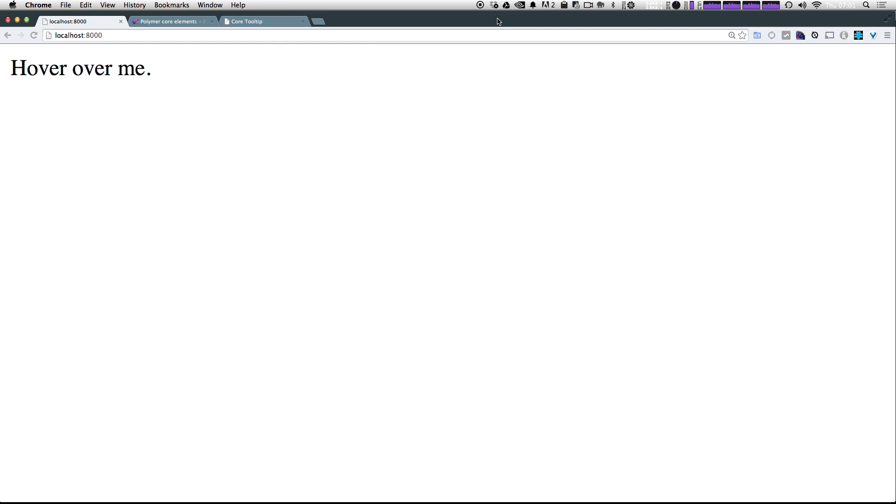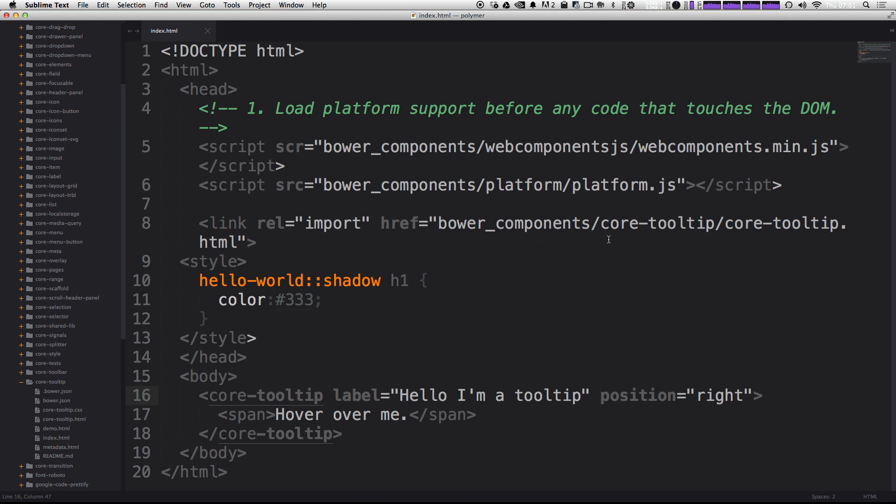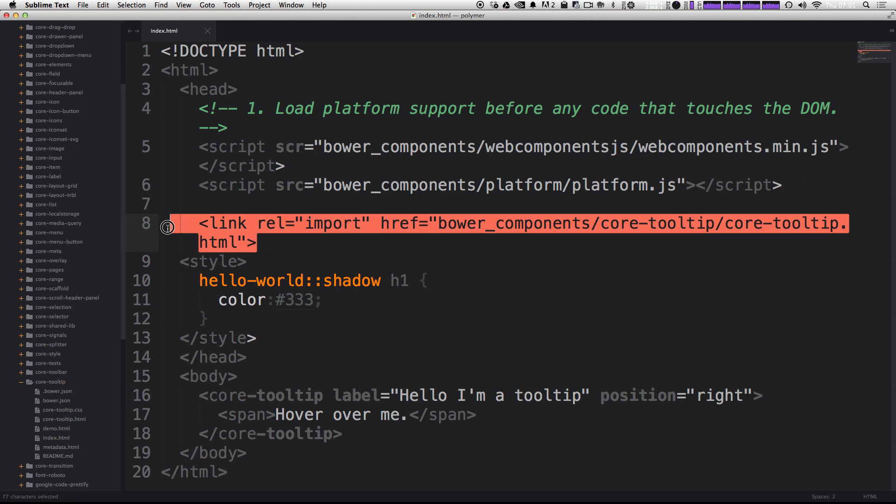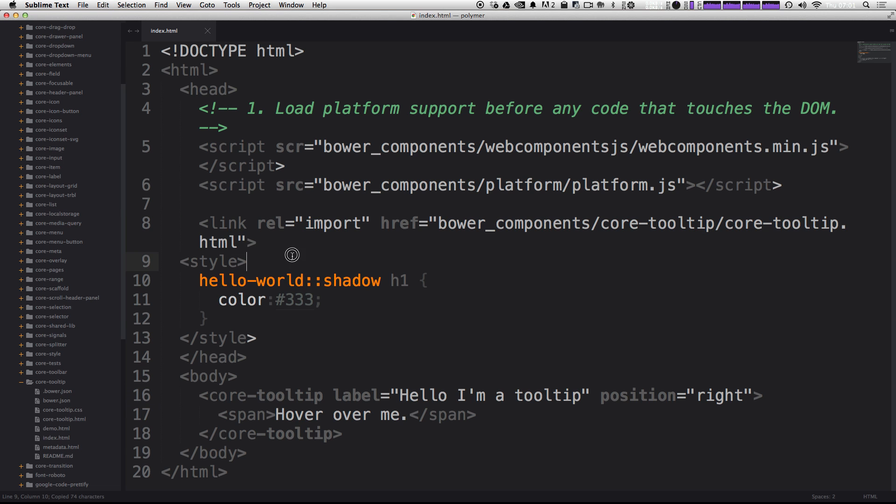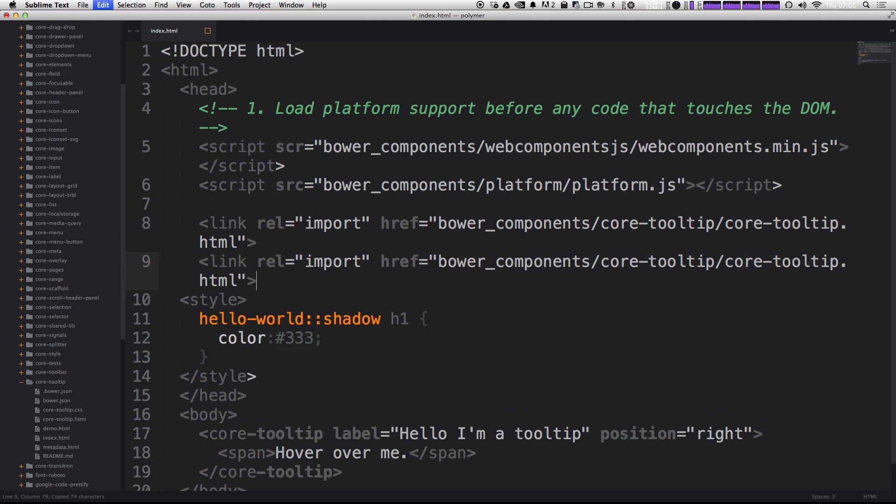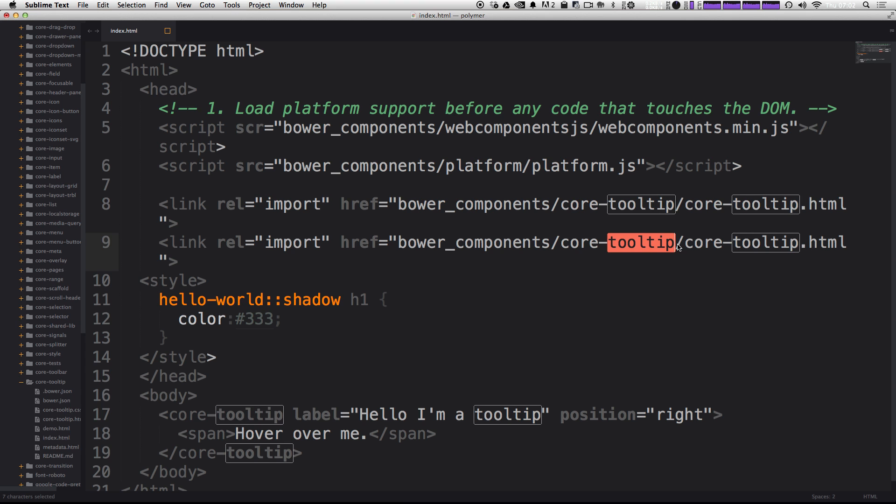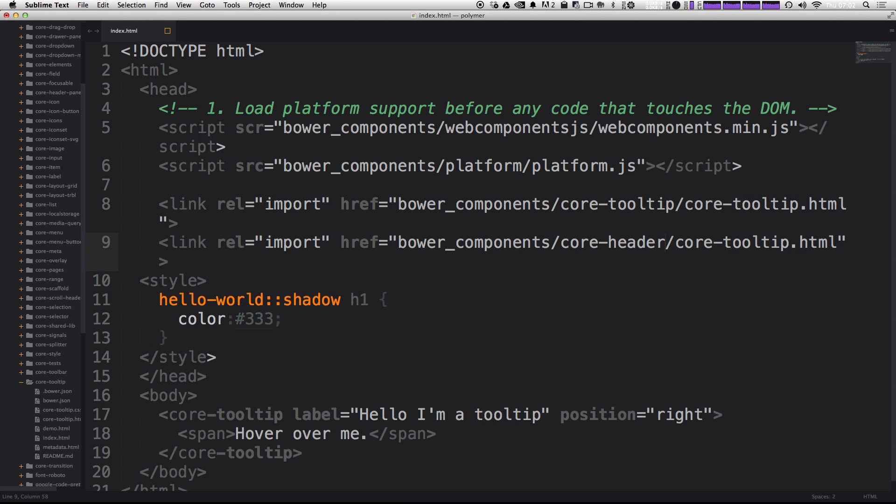The first core element we're going to be using for our layout is the core header panel. So like it says, it's really just a panel for your header. What we can do here is just simply copy this last core component and I'm going to use this as a template for my second core element here. So instead of core tool tip, it's going to be core header panel.